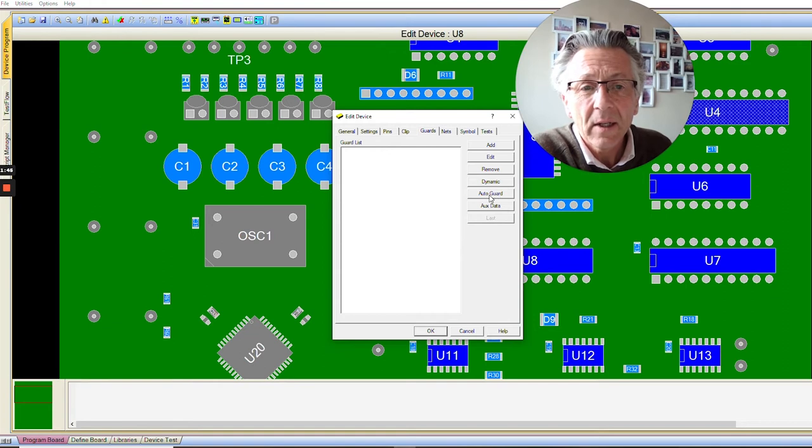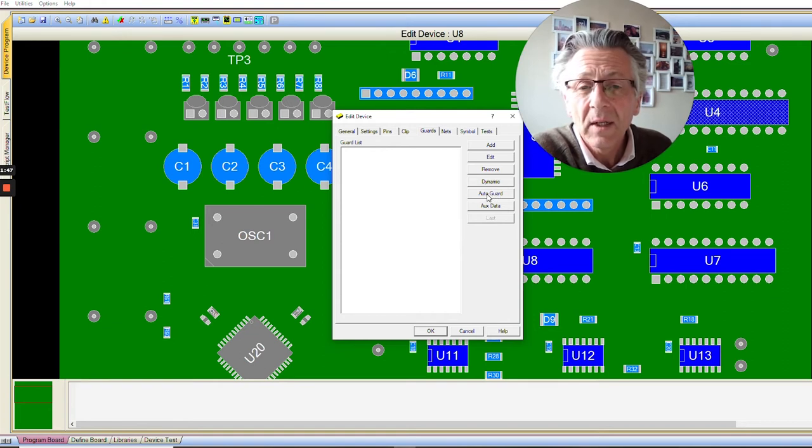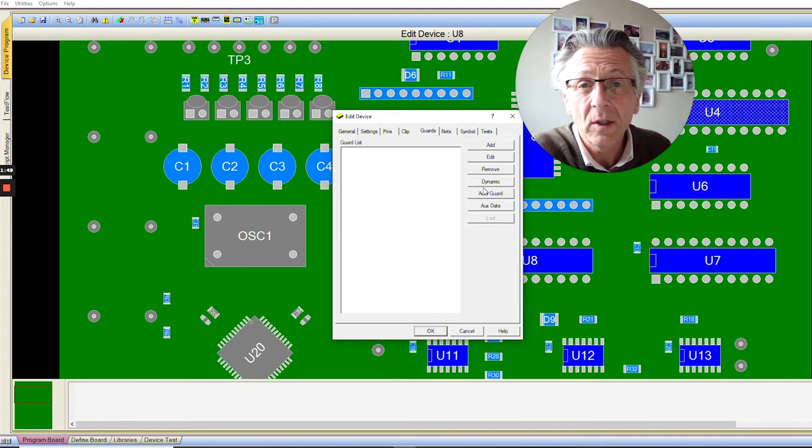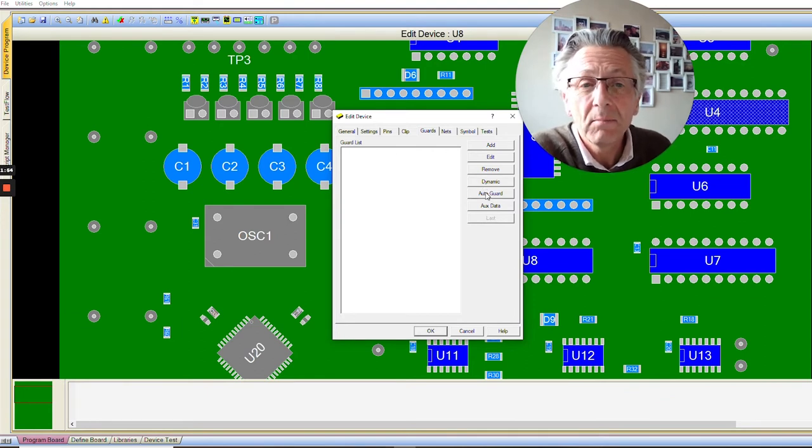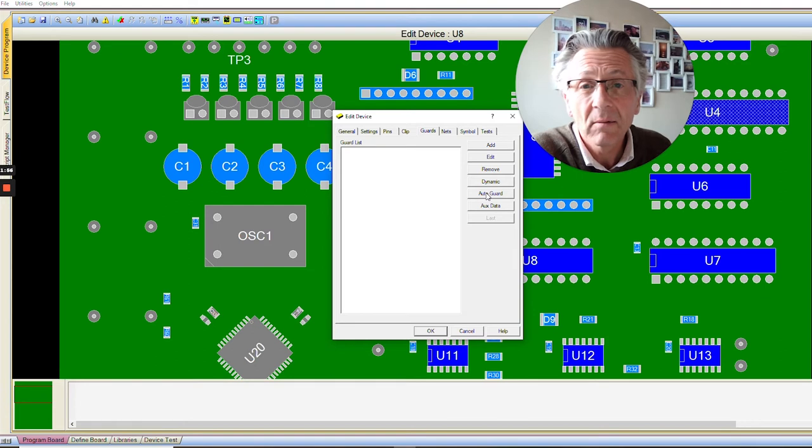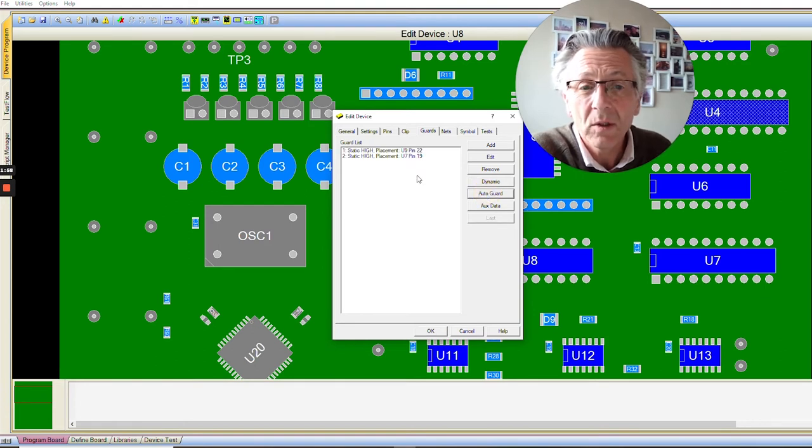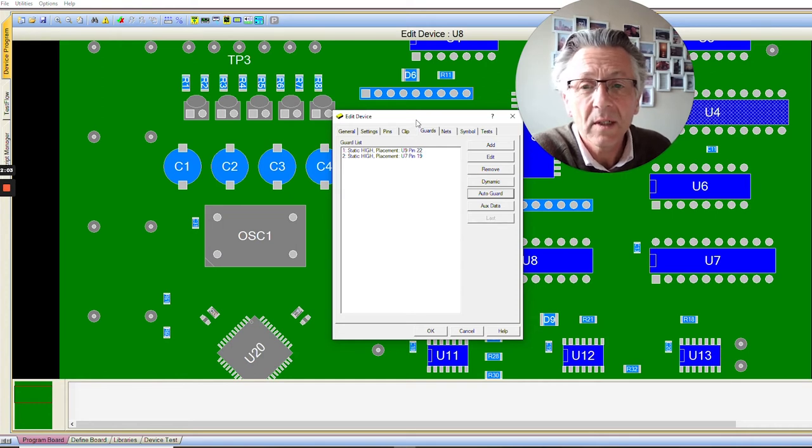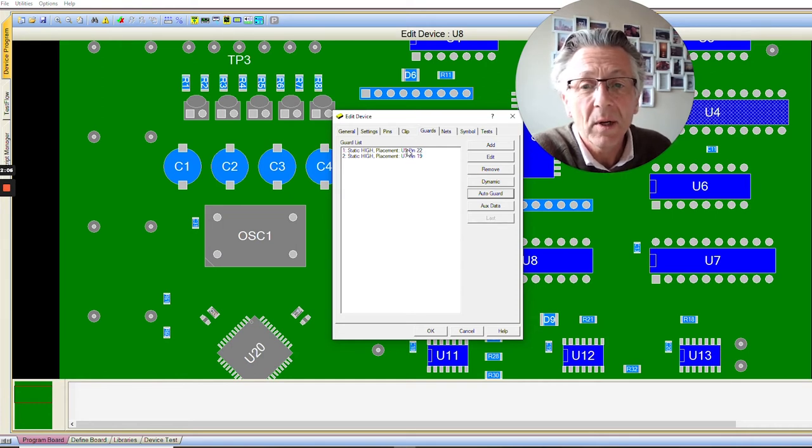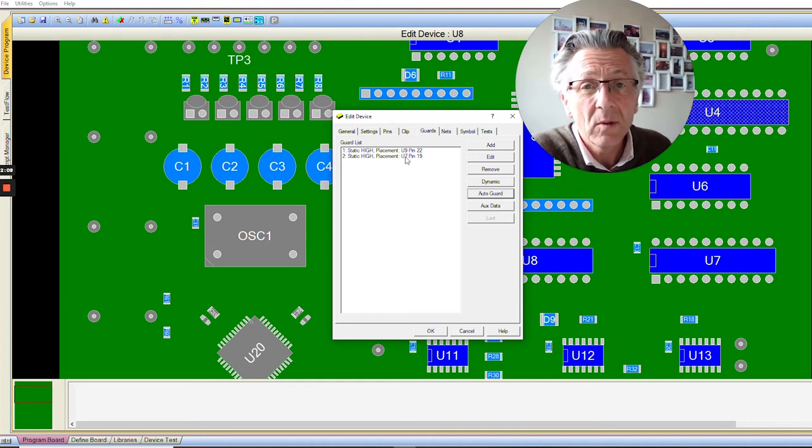If there's no netlist available, this Auto Guard will be greyed out and you won't be able to accidentally use it. But in this case, we simply click Auto Guard. It prompts us with two connections that will need to be guarded while we're testing U8. There'll be a guard to U9 and a guard to U7.